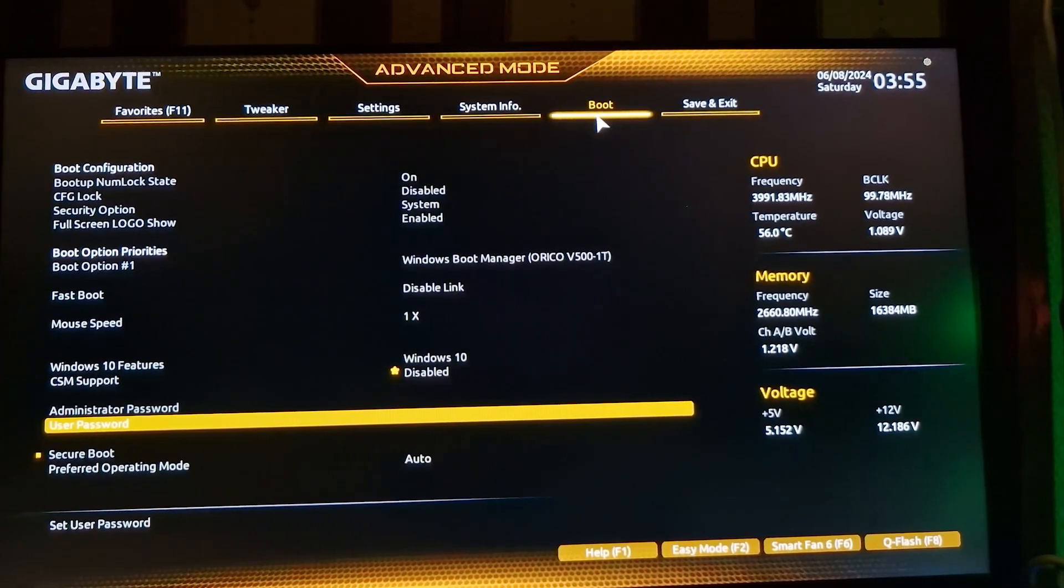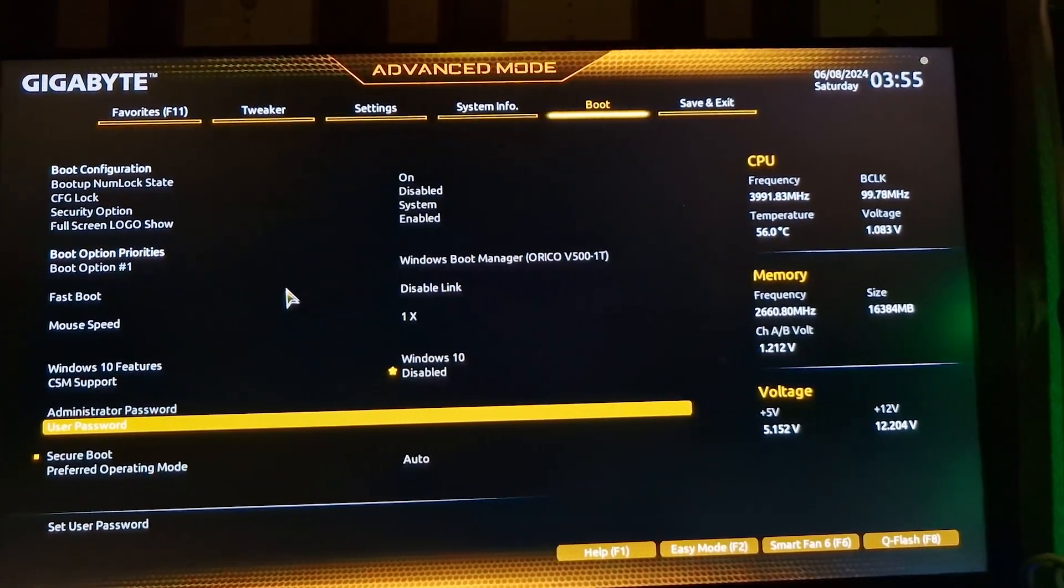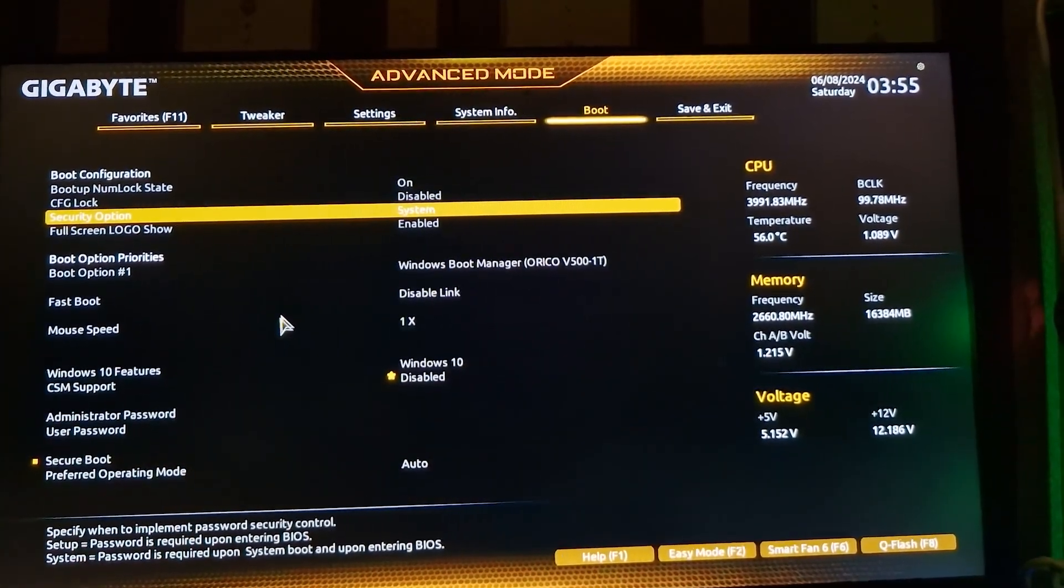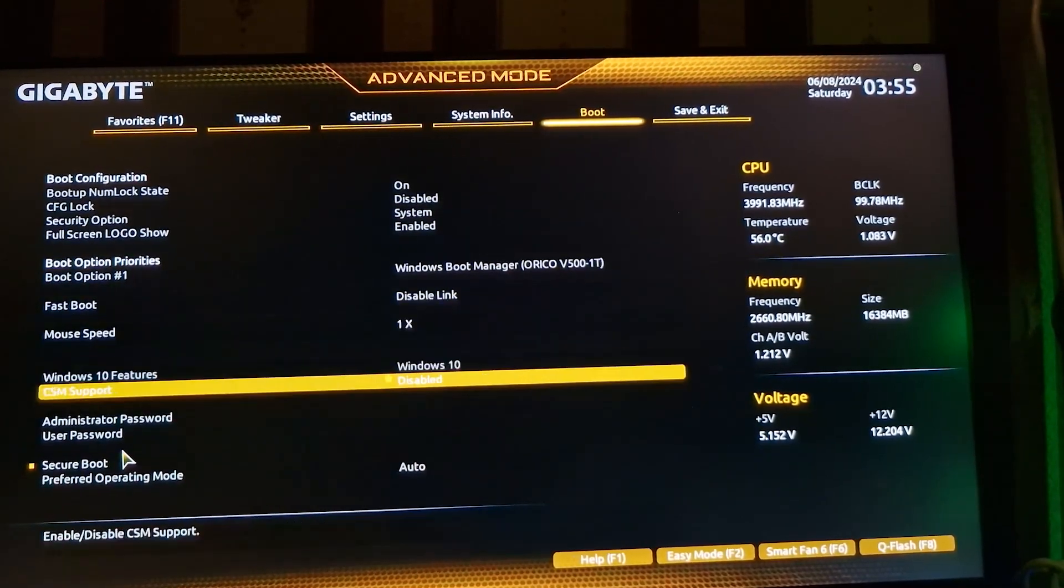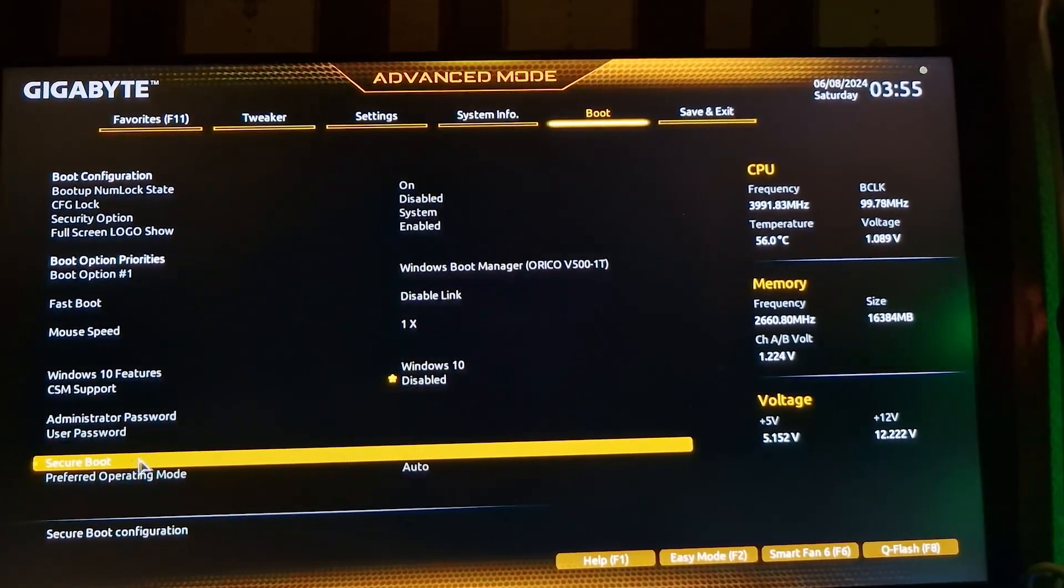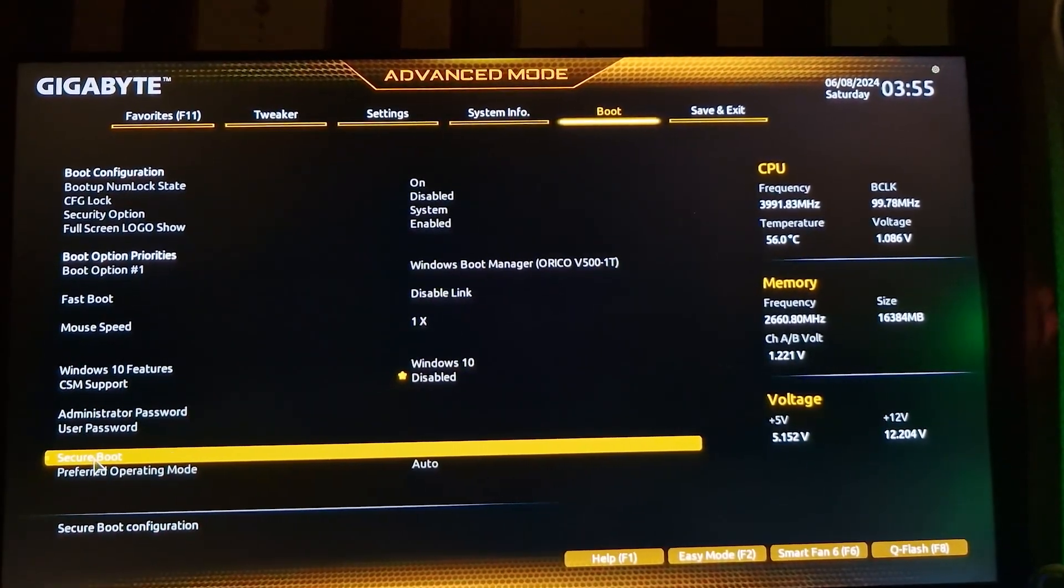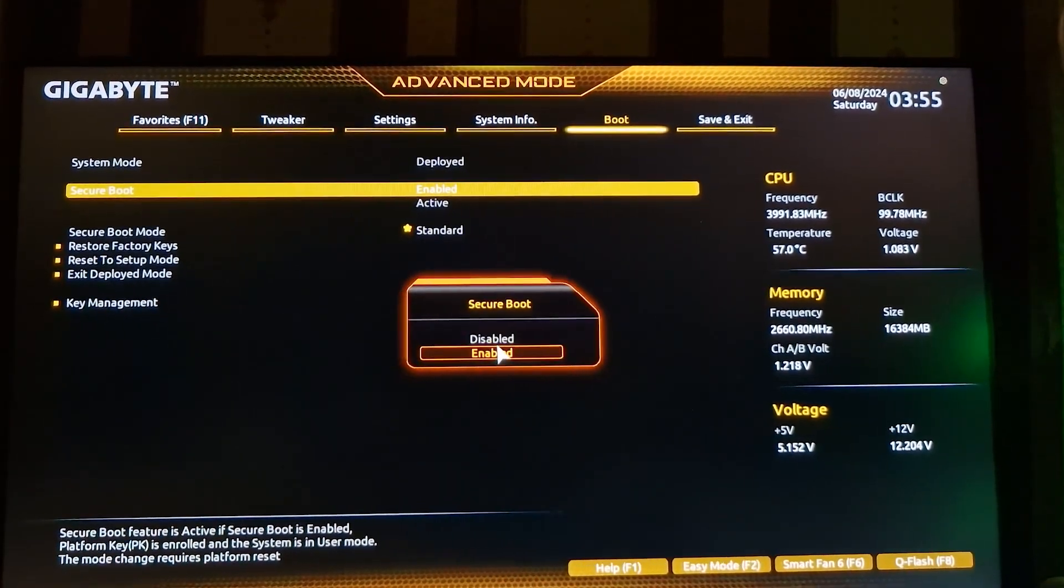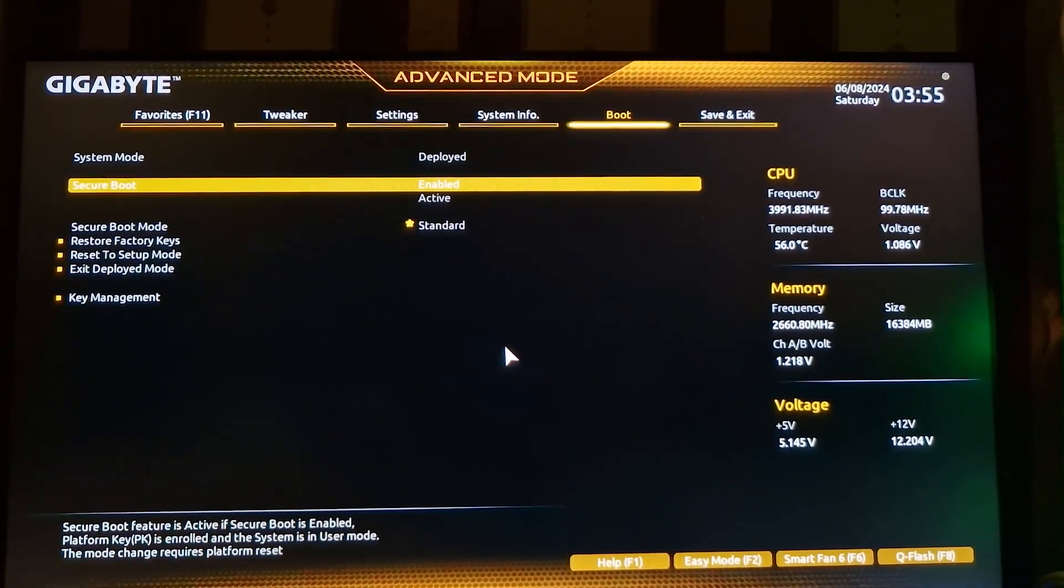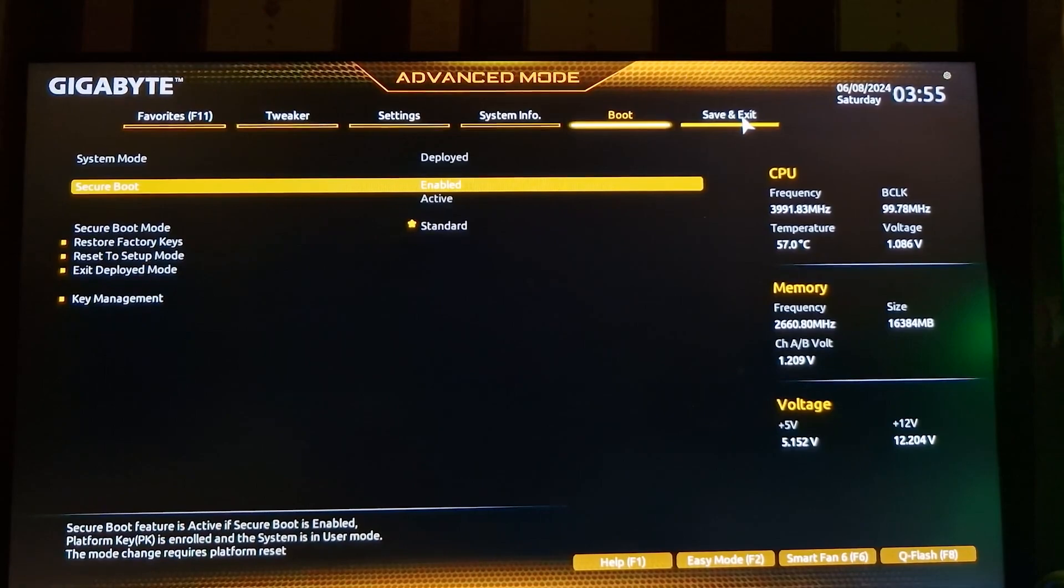In my case, the Secure Boot option is located in the Advanced Mode under the Boot section. Look around until you find it, and once you do, make sure to enable Secure Boot. Enabling this setting is crucial to resolving the VAN 9003 error.